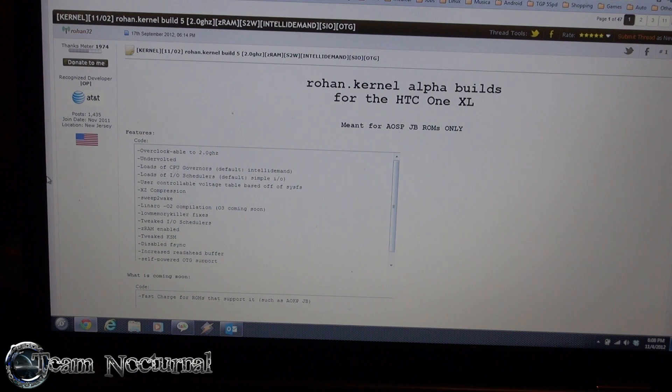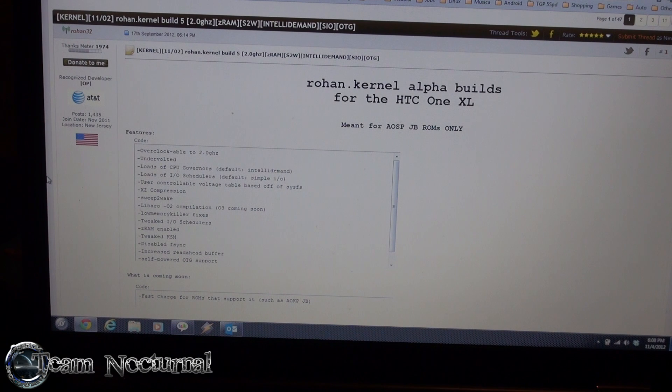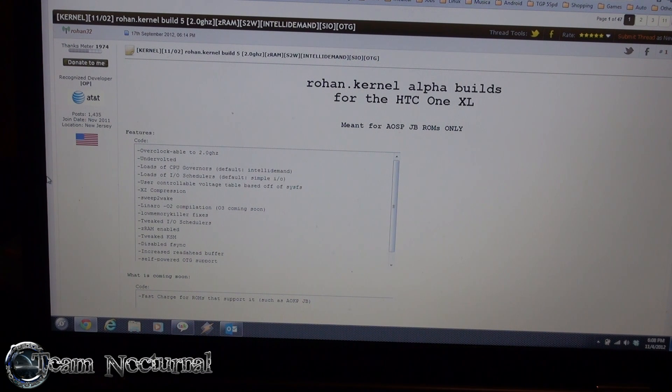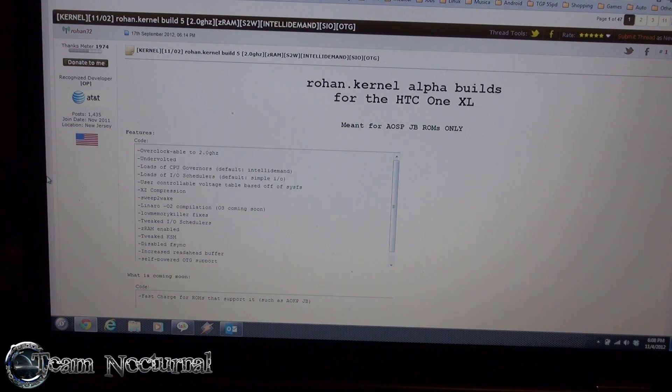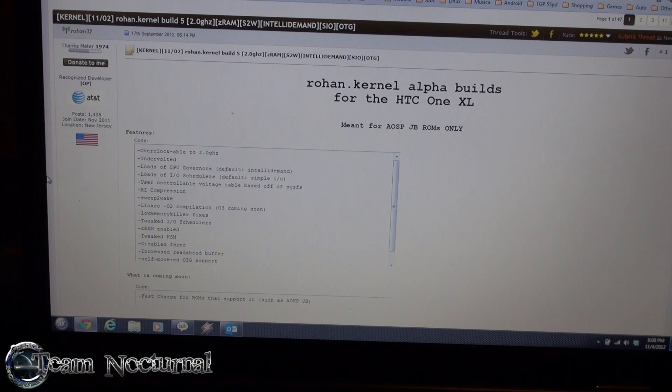What's going on guys, XS Magic with Team Eternal again. Today I'm here to show you Rohan's Kernel Build 5 for the HTC One XL, AT&T One X for some of you.